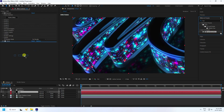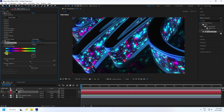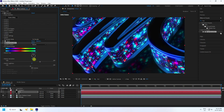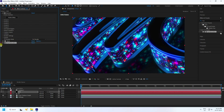Next, apply Hue and Saturation on the E3D layer. Set Master Hue to 3 for a slight blue color shift, and increase Master Saturation to 40. That gives a nice blue tint effect.